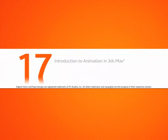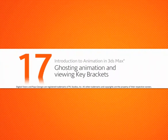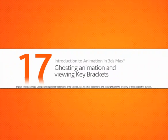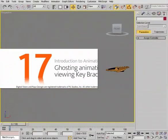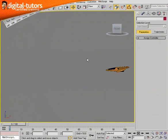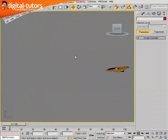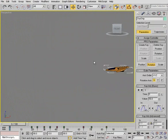In this lesson we'll discuss ghosting animation and working with key brackets. Ghosting animation in 3D is similar to a 2D animator's image sequences. If we were to take all of those drawings and place them one on top of the other on a light table, that's exactly what we'd get with ghosting. So let's go ahead and learn how we can apply ghosts to our ship.